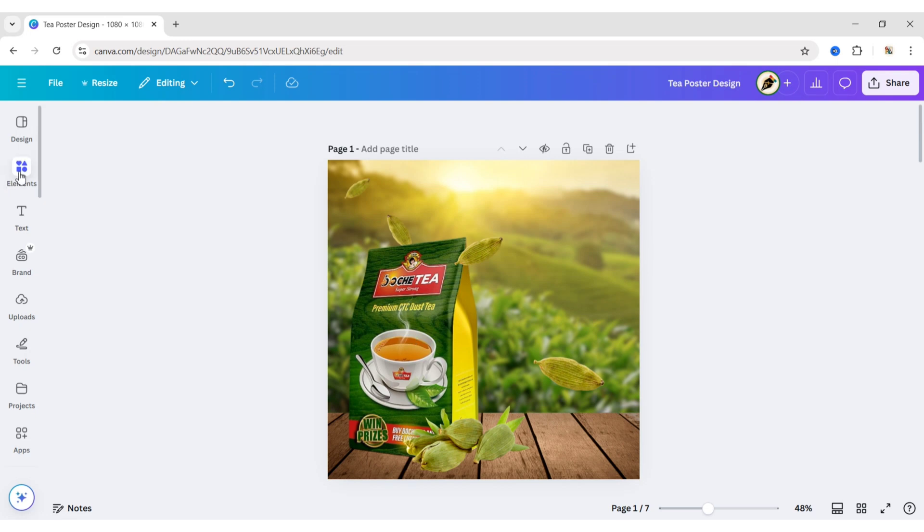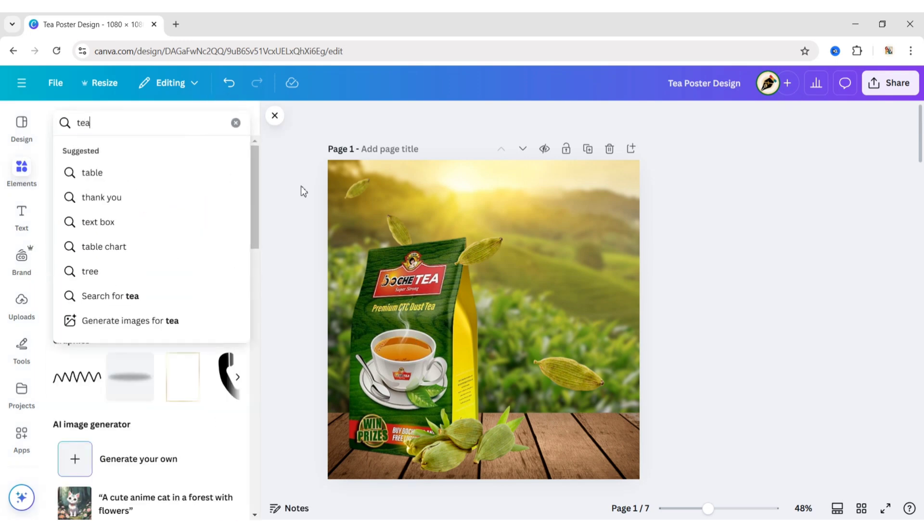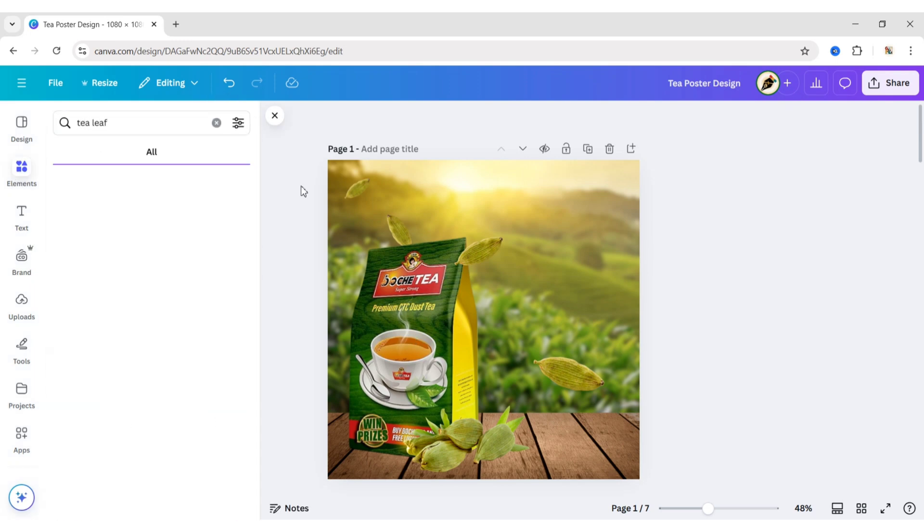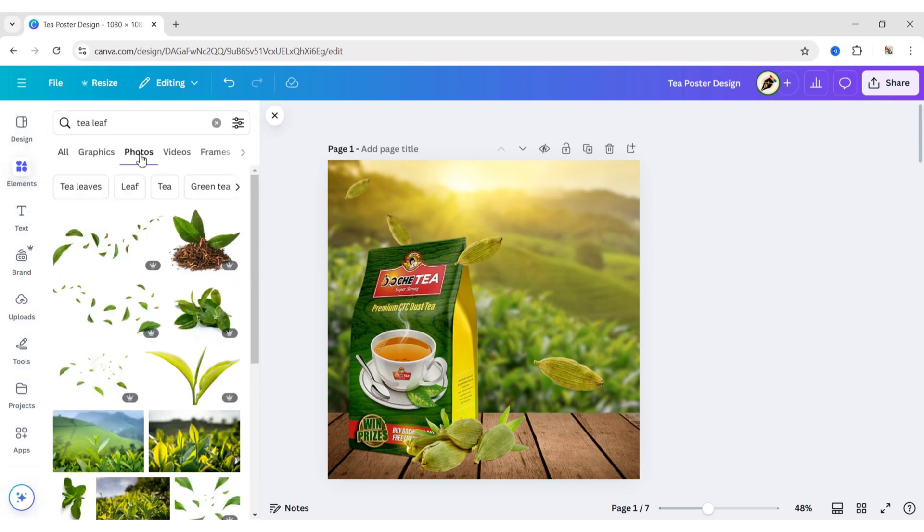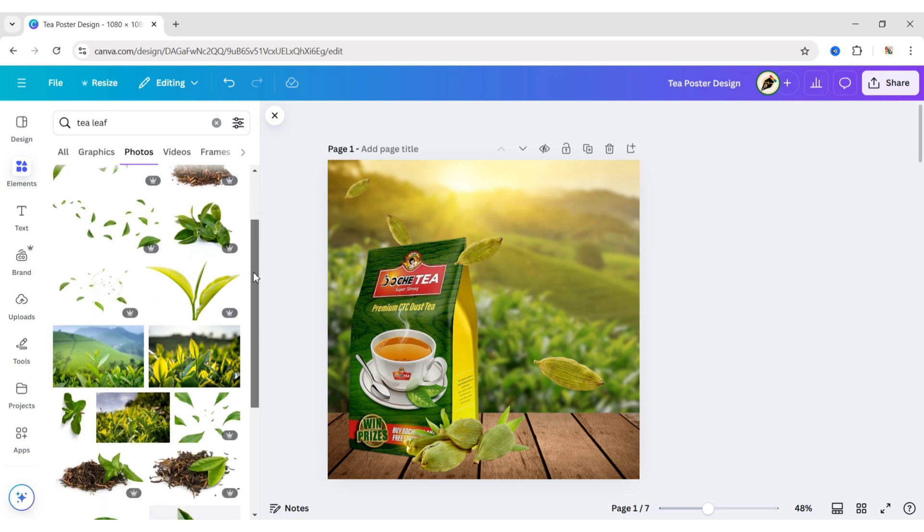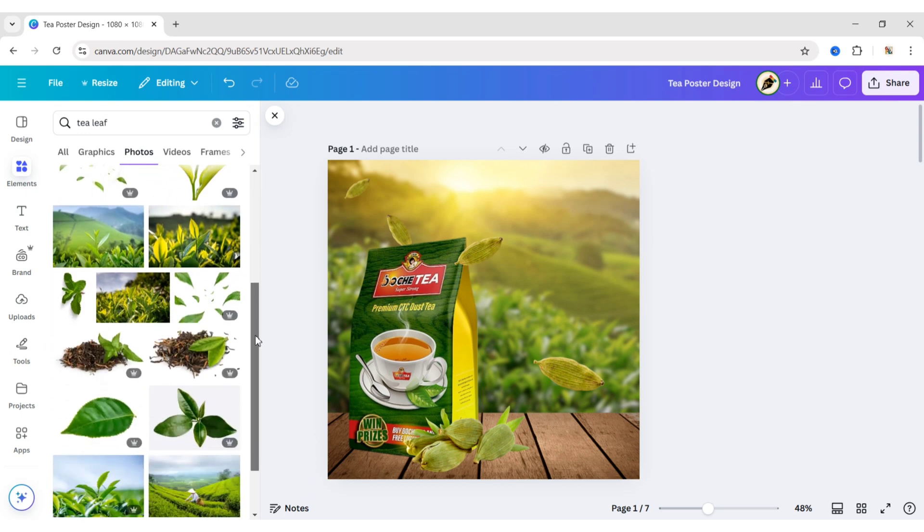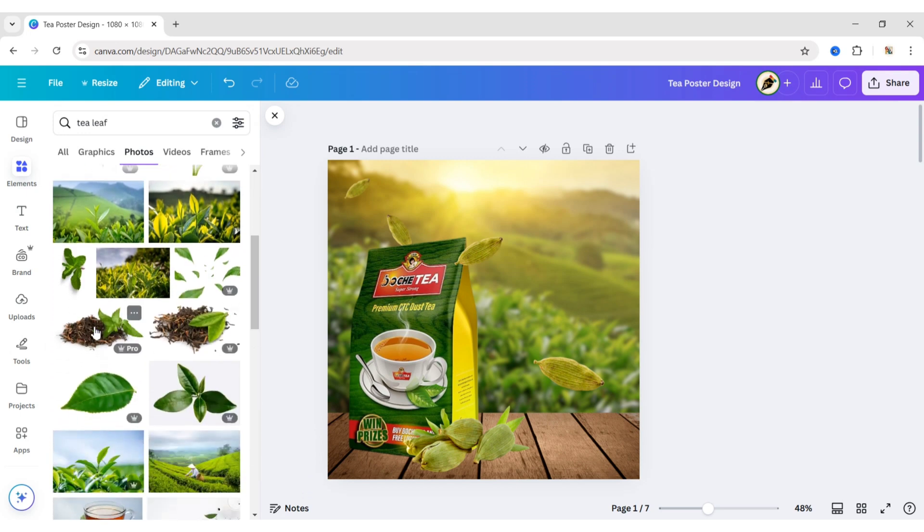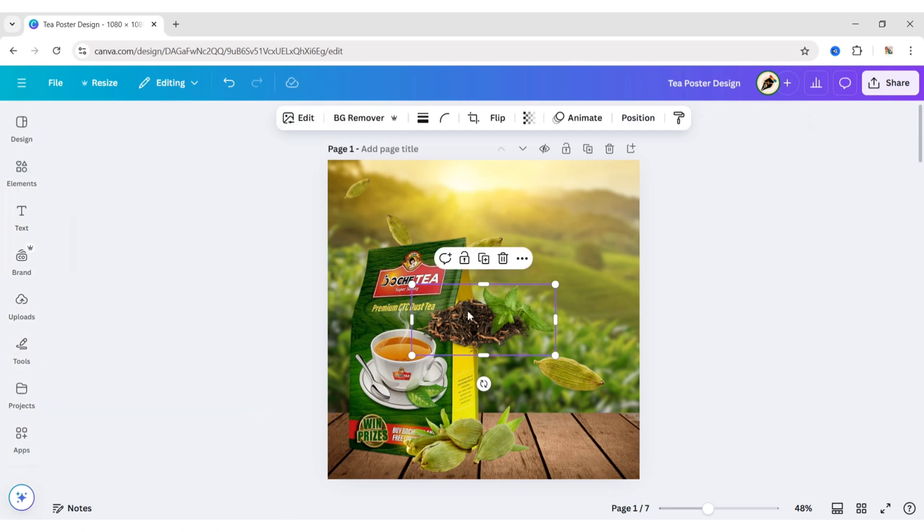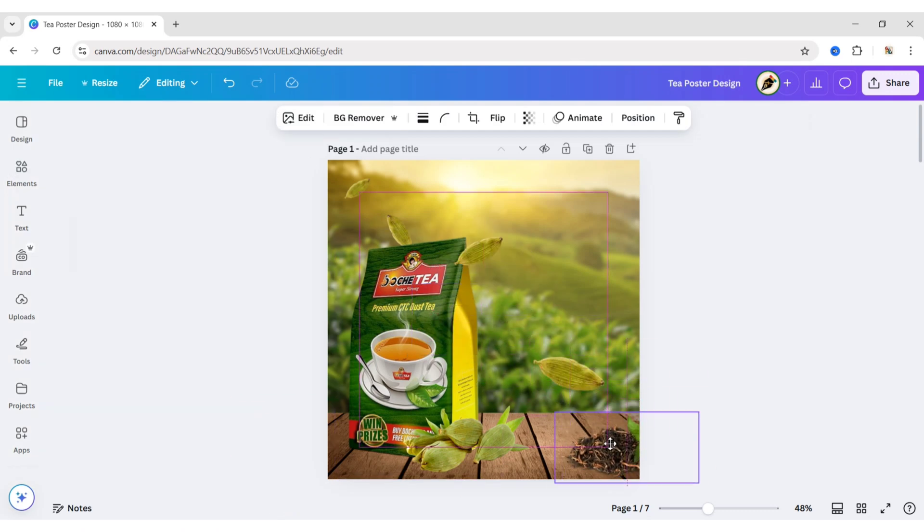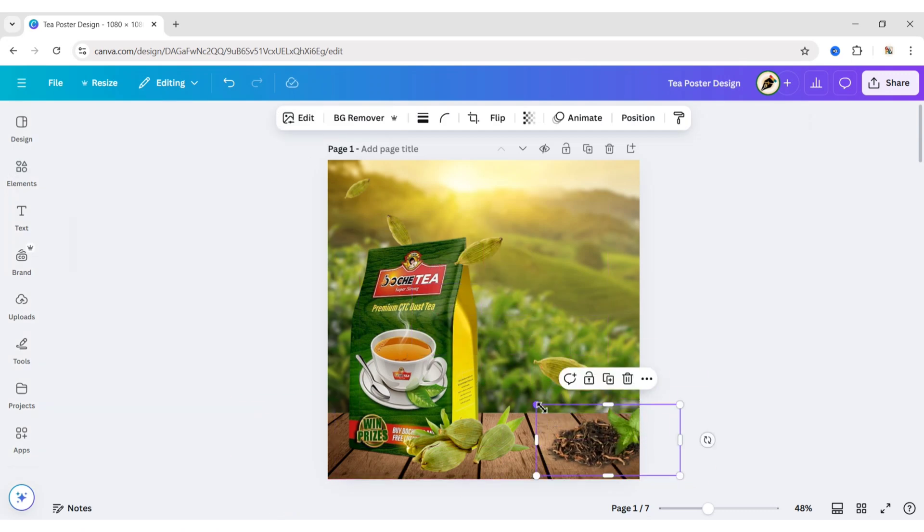Go to Elements. Search T-Leaf. Add a Leaf image. Place it on the right side of the table.